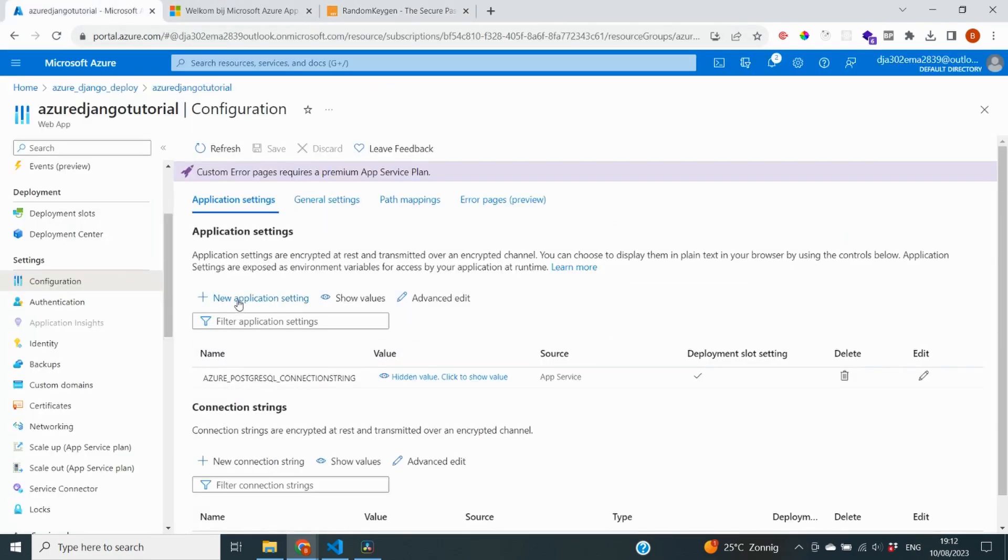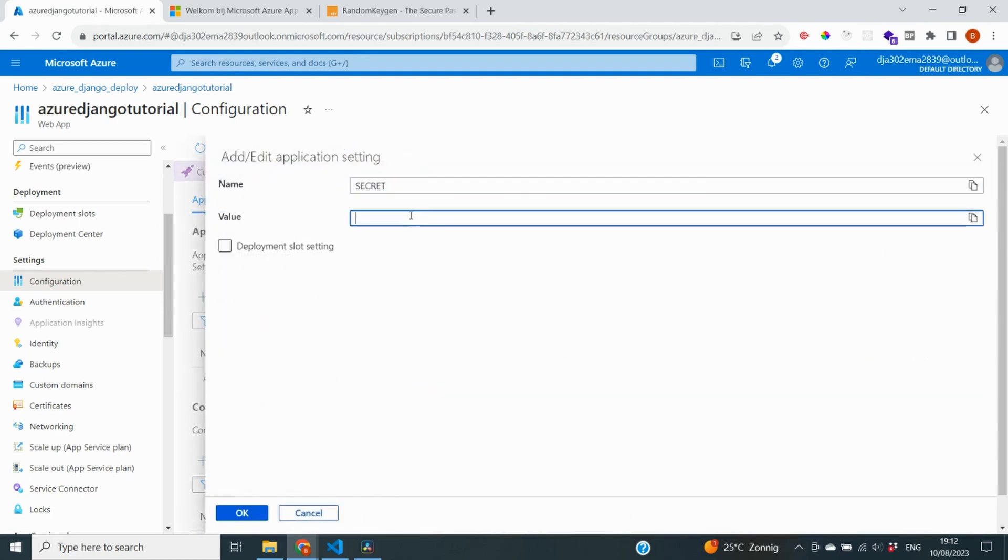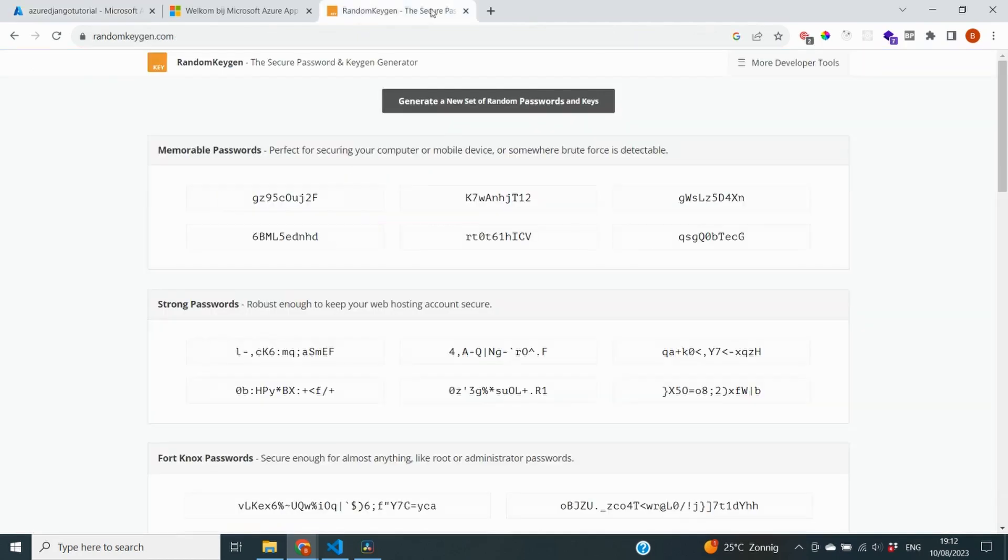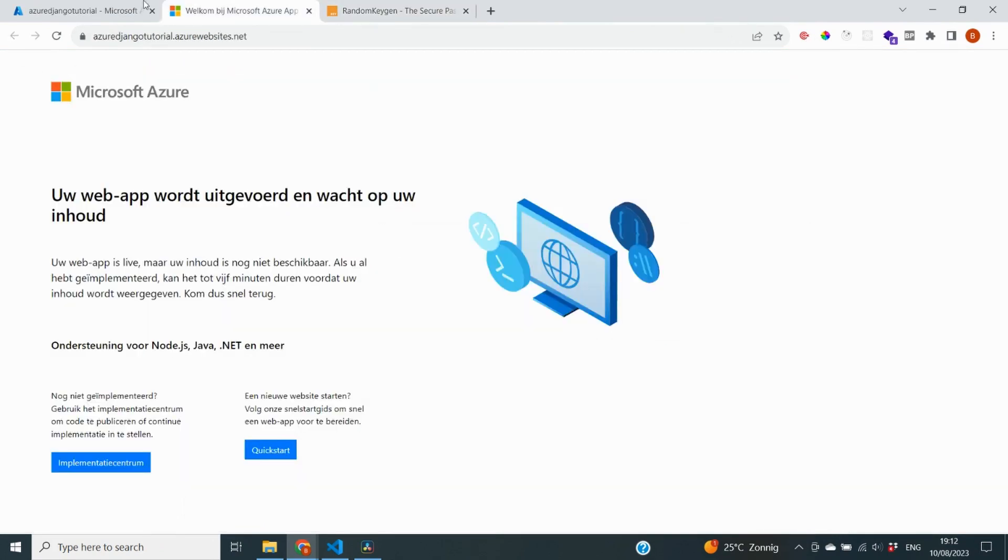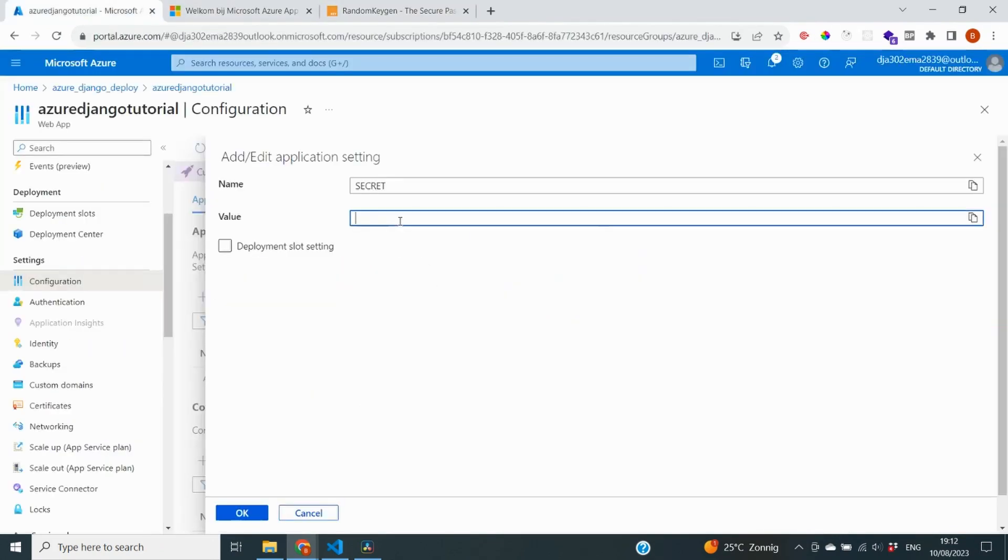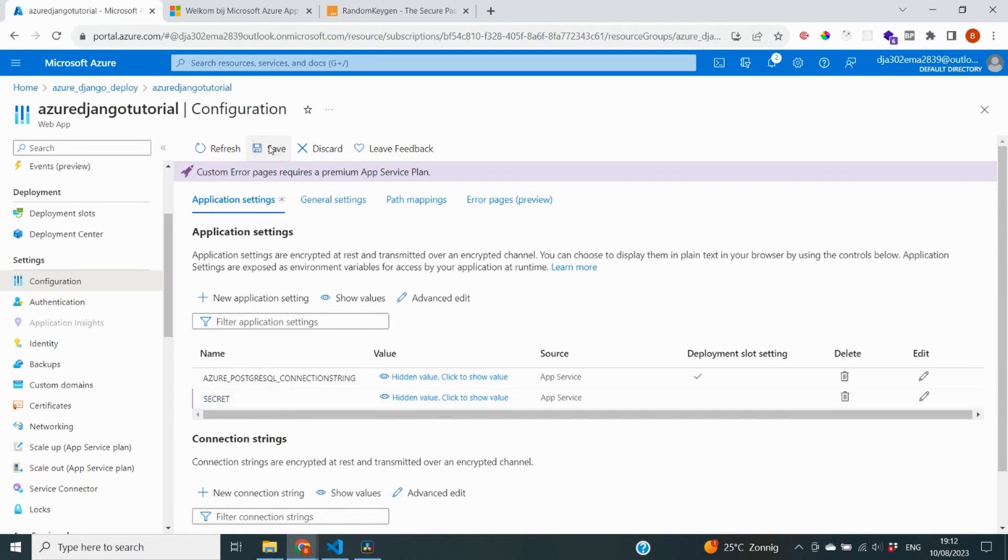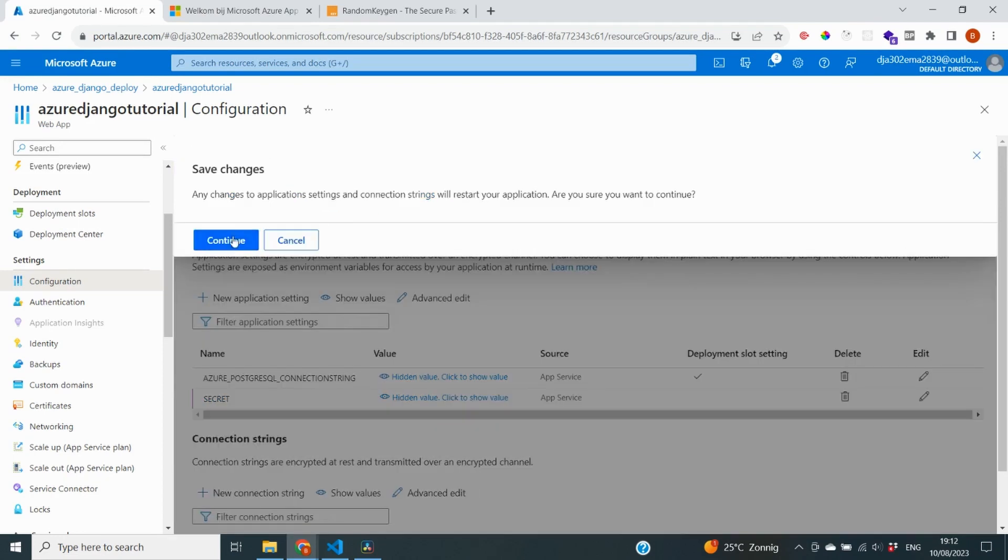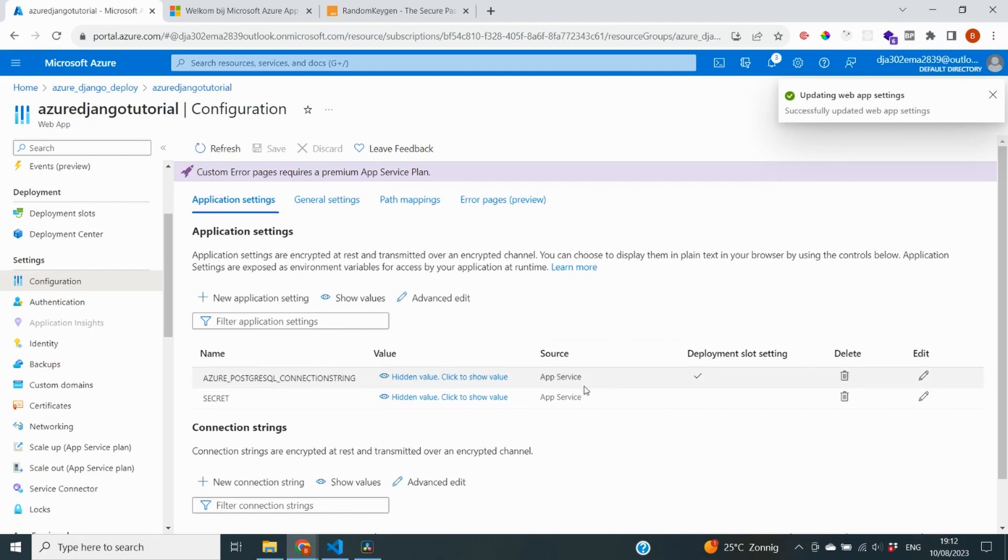So what we can do, first of all, let's go to a secret generator. Because we just want to have a random key as a value, which can serve as our secret key. So I'm going to click on new application setting. And we're going to call that secret. And then we can pass a value to that. But I'm just going to select one of my keys that have been generated here. Just paste it in here. And I'm going to say OK. So now this setting has been added. And I need to click on top to save. So it actually stores that correctly. And you can see it's immediately updating the web app settings.